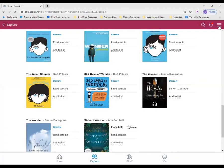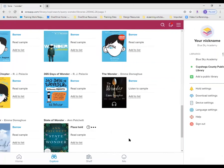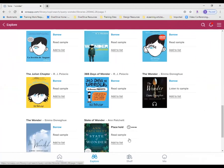Once you've added your public library to Sora, it appears in your list of libraries under the main menu. You now have even more opportunities to borrow great titles for free from your school and public library. Thanks for watching!